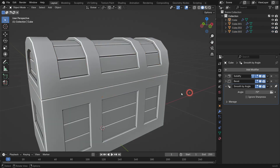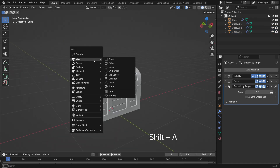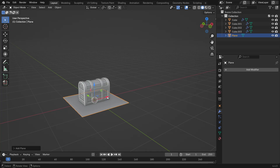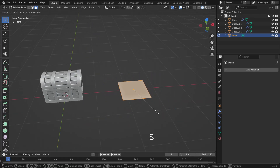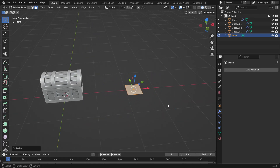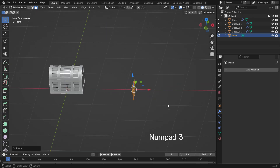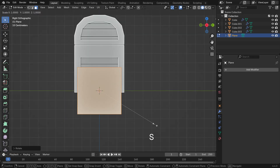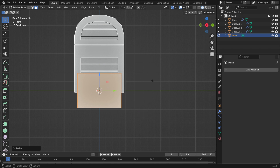Next, let's model the chest handles. In object mode, add a plane and move it to the right. Press Tab to enter Edit mode. Press S to scale it down, then R and type 90 to rotate it 90 degrees. Use S and Z to flatten it along the Z axis.